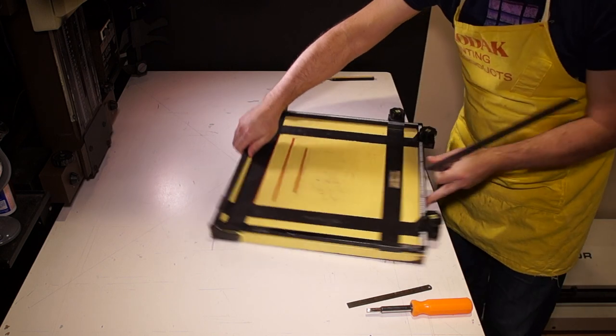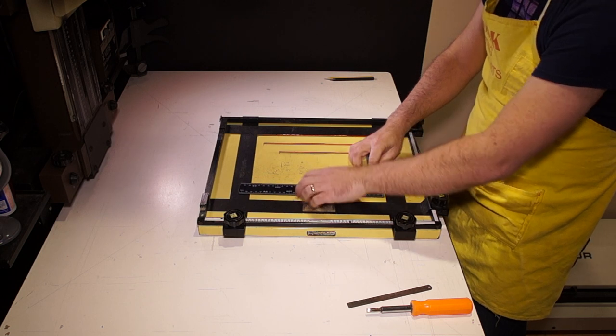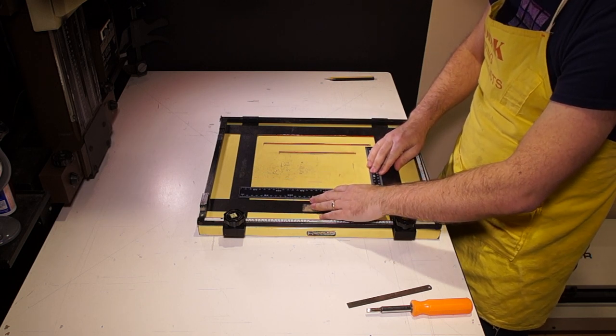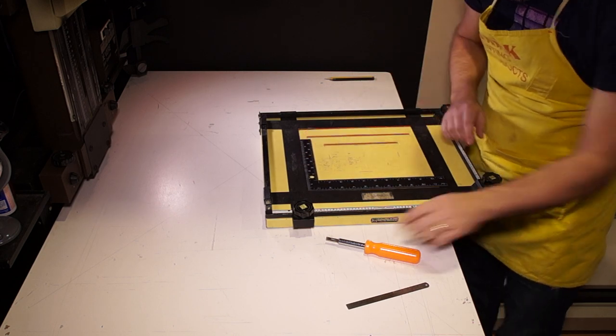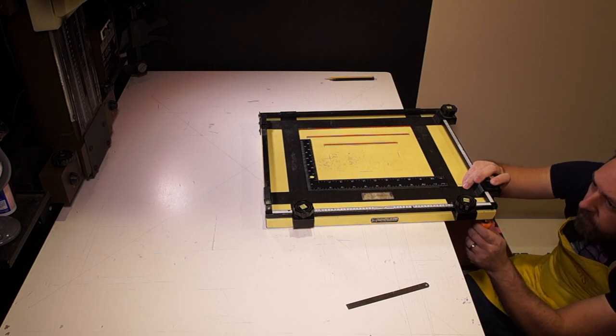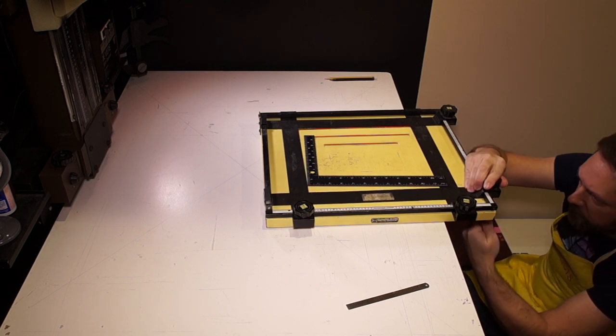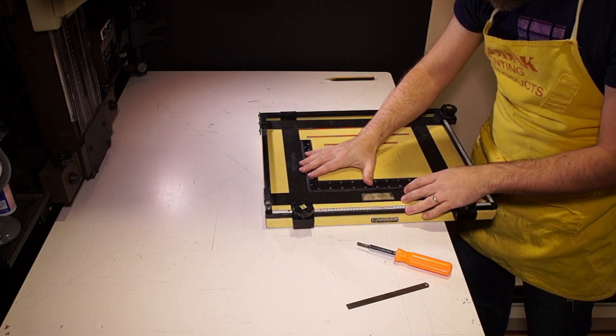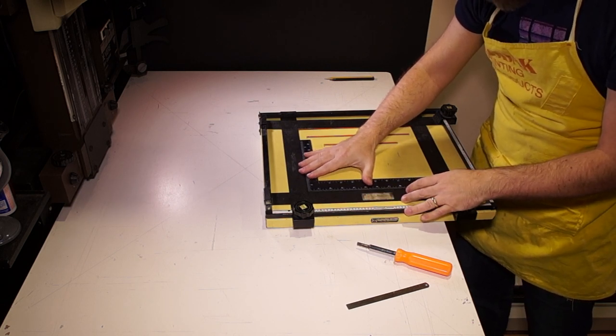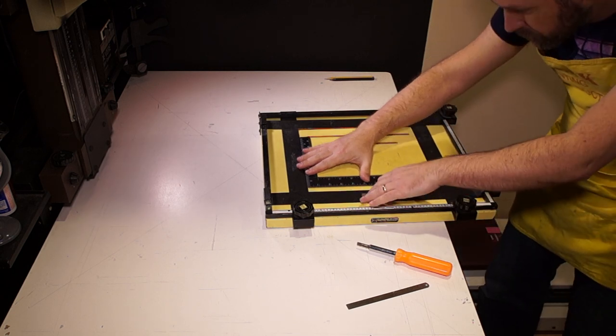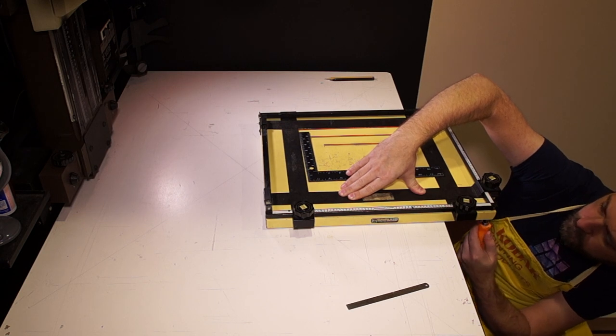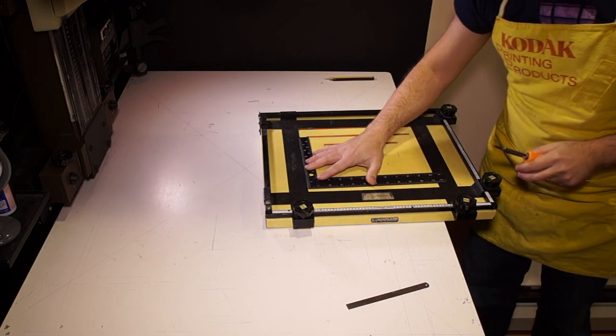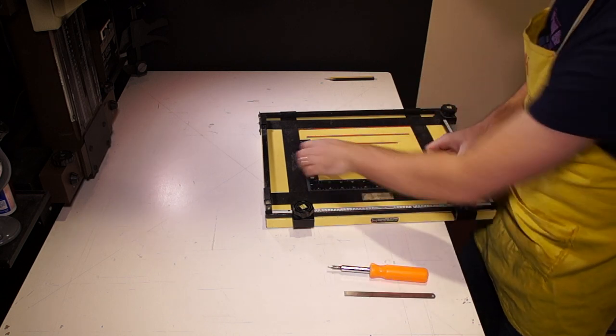And then that's the last one. Okay, that one needs to move. All right.